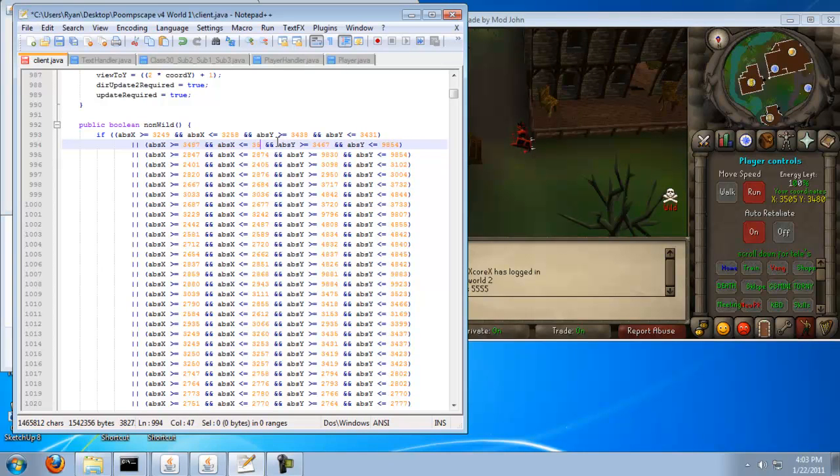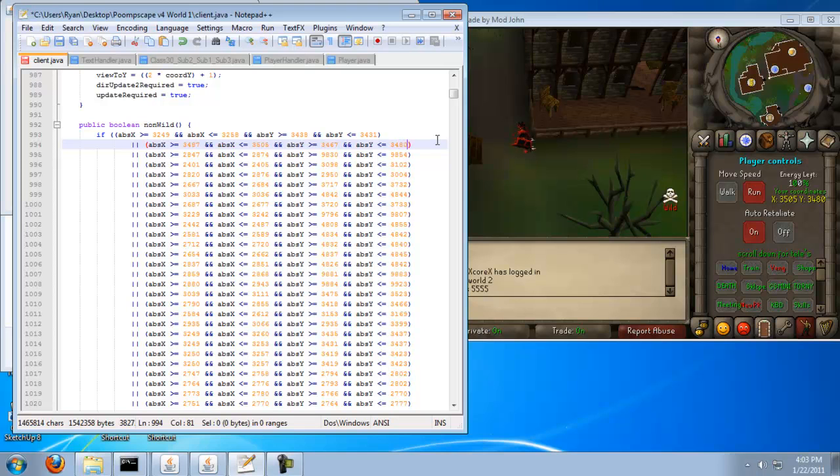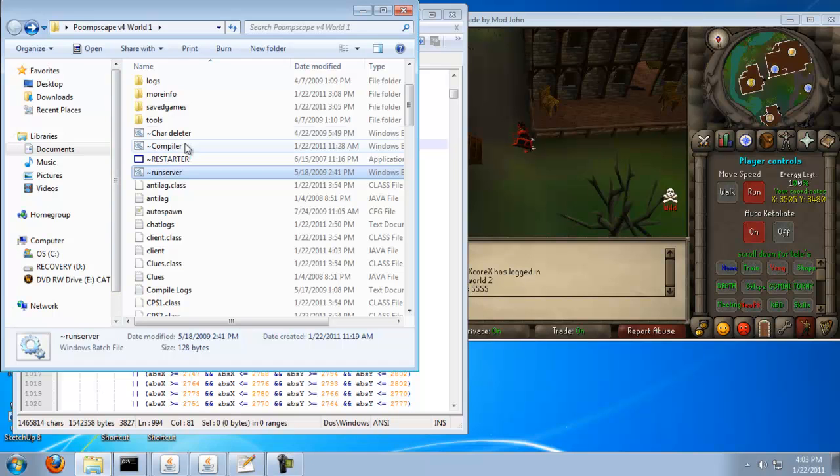And just put in the rest of the code. 3, 5, 0, 5. And 3, 4, 8, 0. Save it.